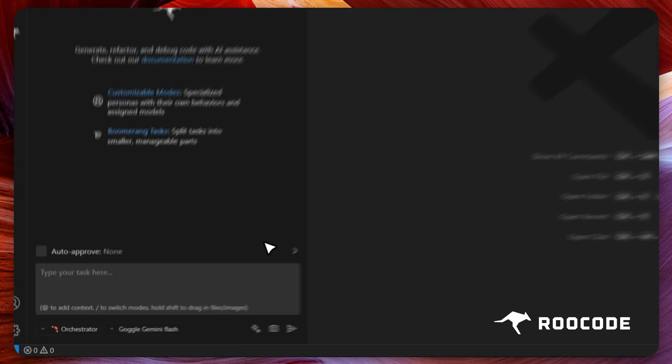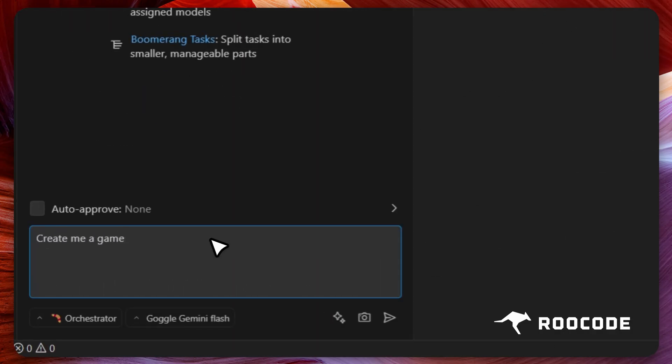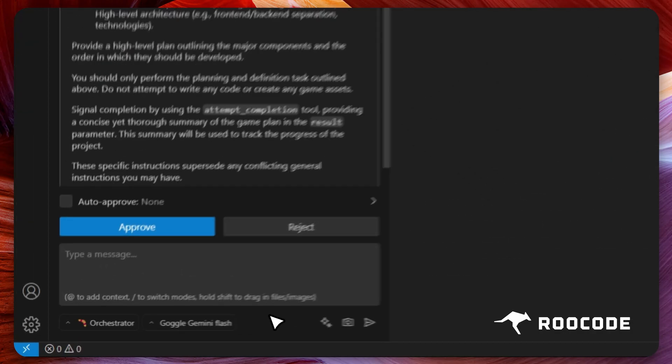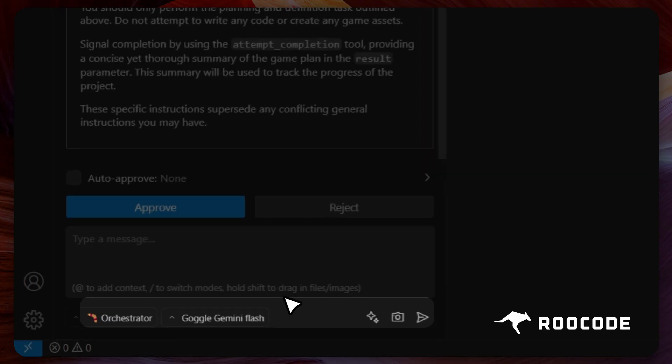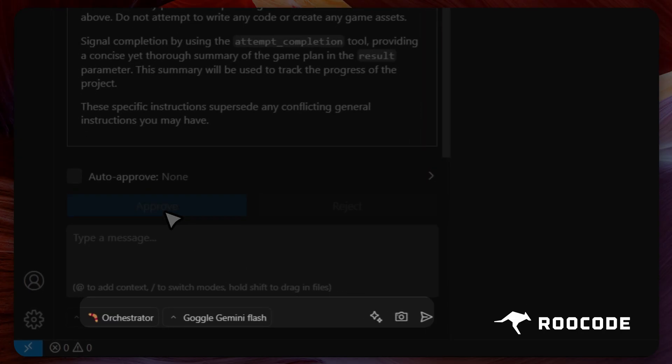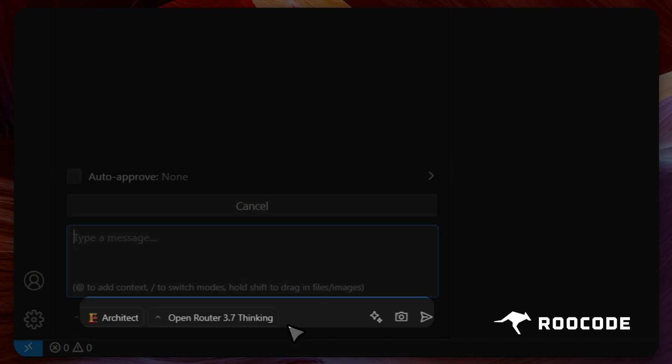I shall start in the orchestrator mode, which has Gemini 2.5 Flash selected as its profile. When the task is done in this mode and Rucode delegates to the Architect mode, it will automatically switch the profile to Sonnet 3.7.